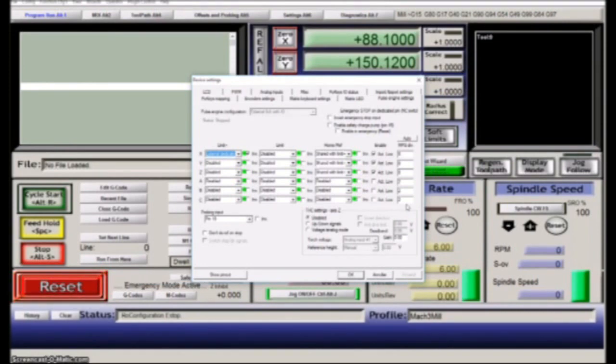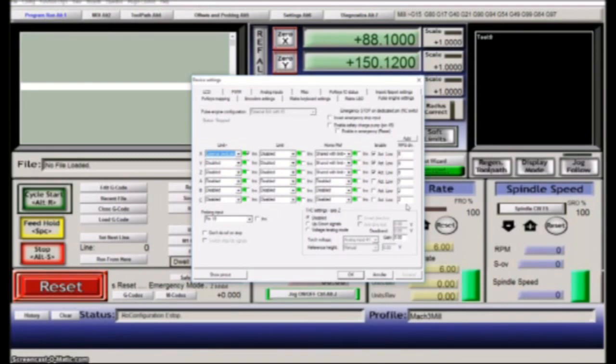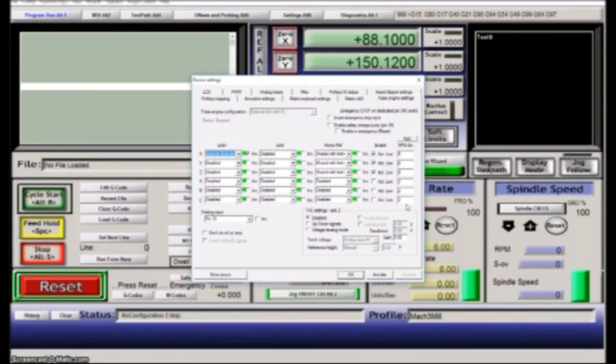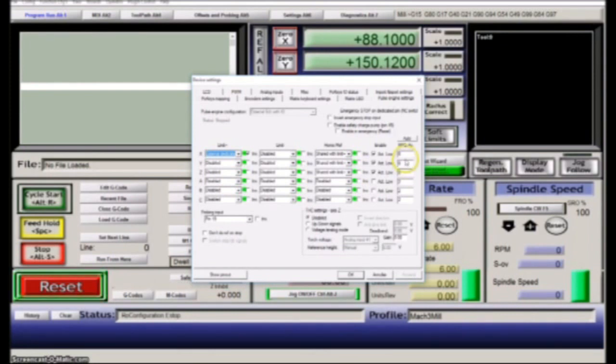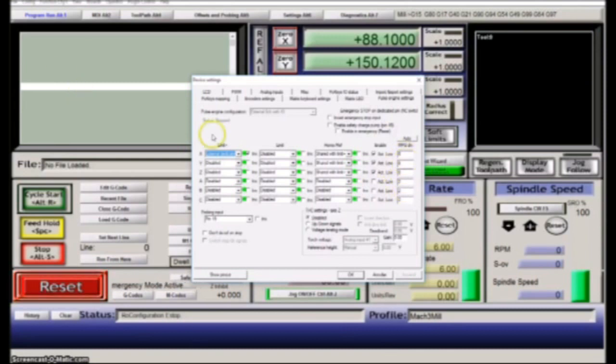It is of course very different if you have a lead screw machine where you have 500 steps per unit compared to one with a belt where you maybe have 20-some steps per unit. So the calibration will be very different, and this is reflected. This one goes out and reads your steps and calculates the optimal values.